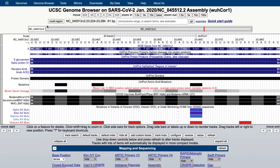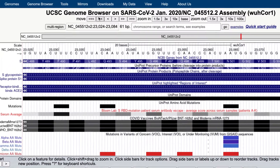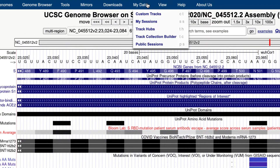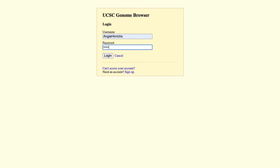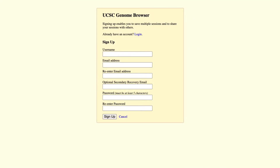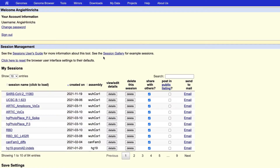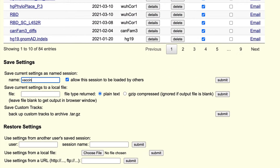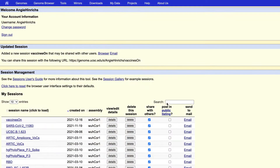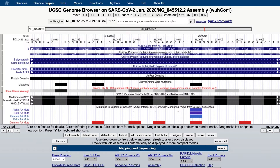To save the exact view you have configured, or bookmark it so that you can see it or share it later, you can store a snapshot as a saved session. To save your current view, navigate to My Data, then to My Sessions. Sign in or create an account. Scroll down that page to save current settings as a named session and give the session a name. You also have the option to keep a session private. Copy the session link and paste it to share. When someone follows the link, they will see the genome browser exactly as you have set it up. They can then change settings and navigate around without changing your saved session.